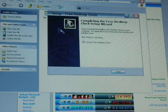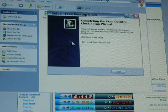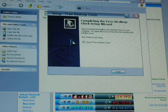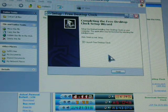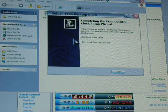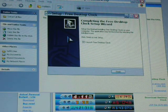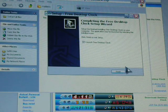That other checkbox was for if you want a desktop icon, but you really don't need one, because it automatically starts up when Windows starts.